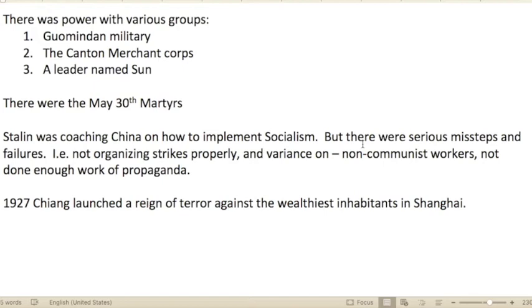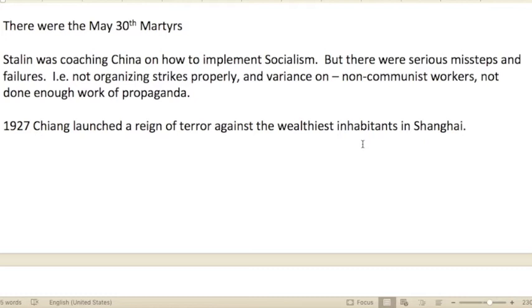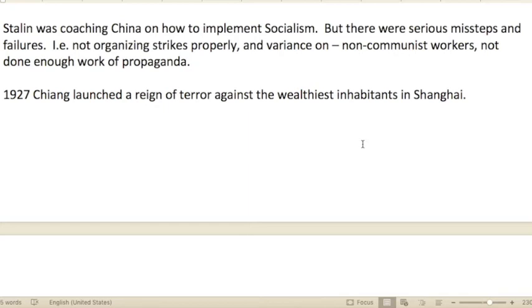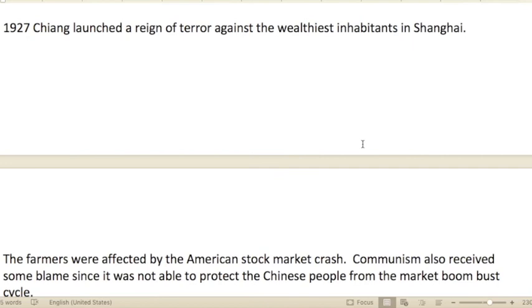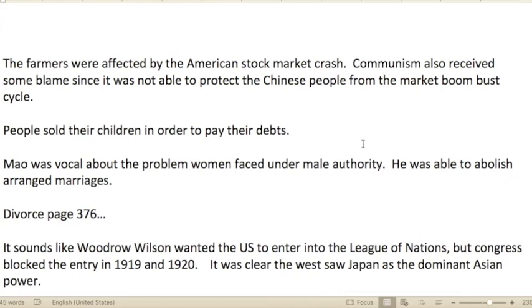Chapter fourteen: The Clash. There was power among various groups: the Guomindang military, the Canton Merchant Corps, and a leader named Sun who had his own following. There were the May 30th Martyrs. Stalin was coaching China on how to implement socialism, but there were serious missteps and failures — they didn't really organize strikes effectively, didn't know how to attract non-communist workers, and weren't doing enough propagandizing to handle the upset society.